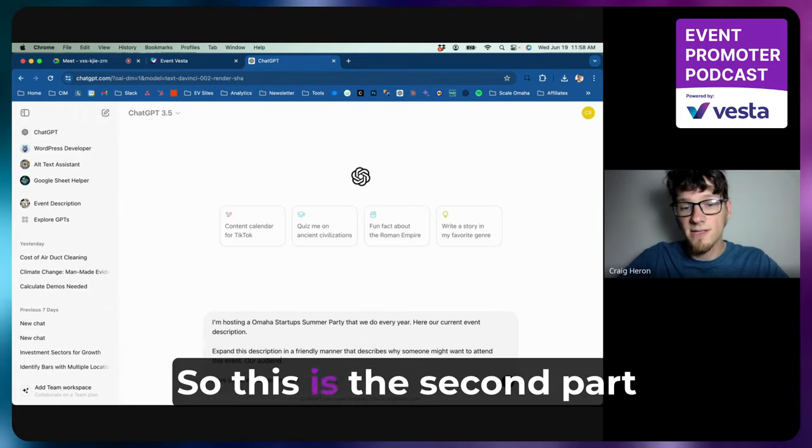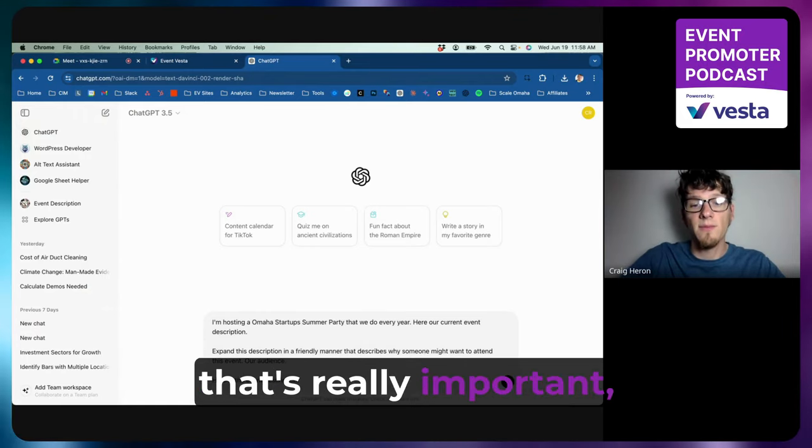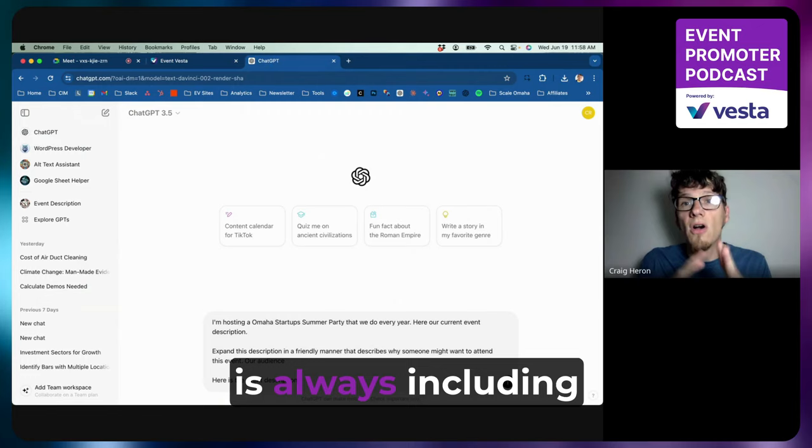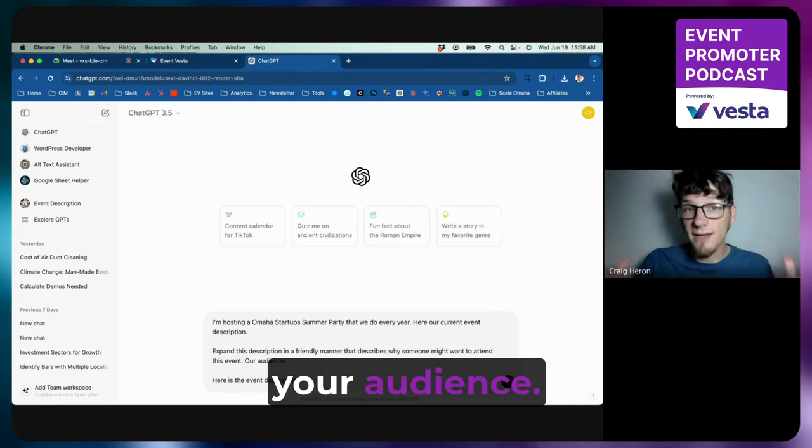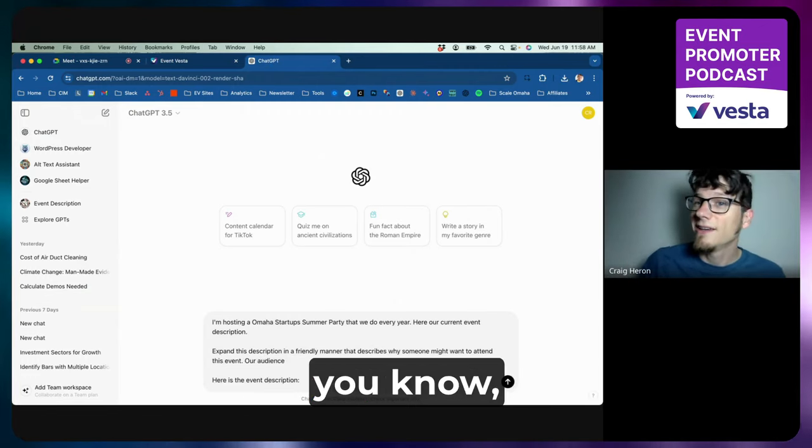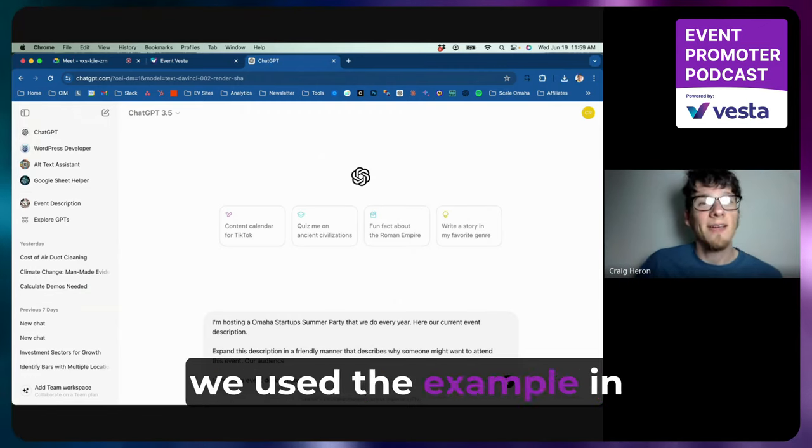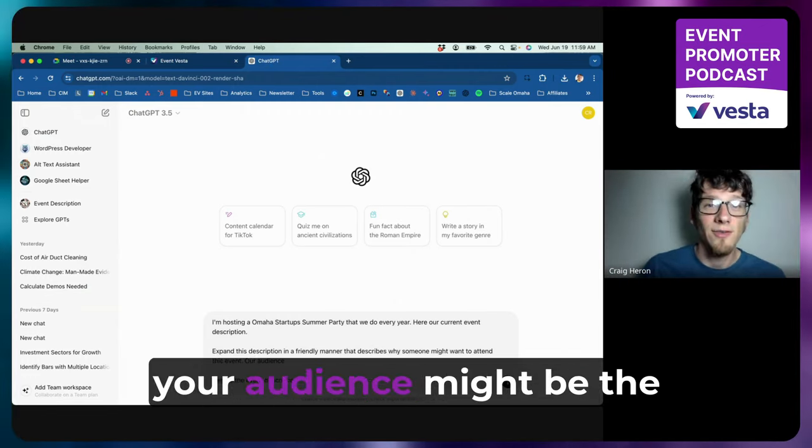That describes why someone might want to attend this event. Our audience—so this is the second part that's really important—is always including your audience. So if your audience is, you know, we used the example in the last episode...